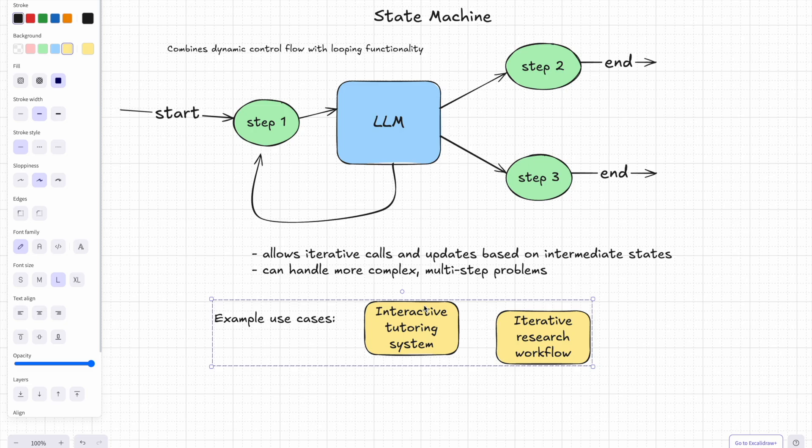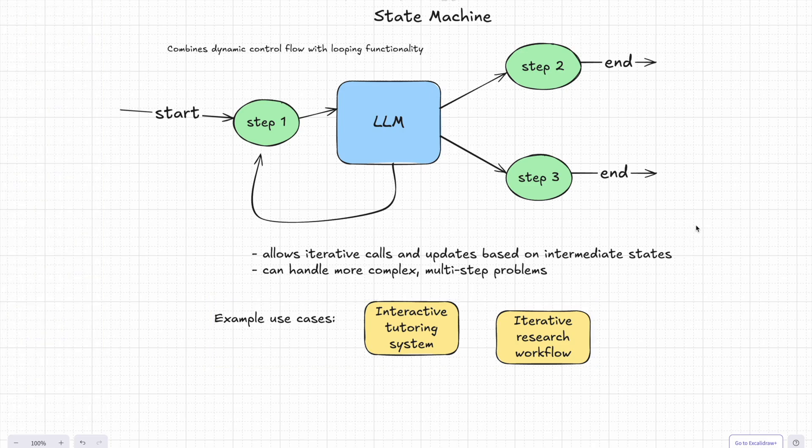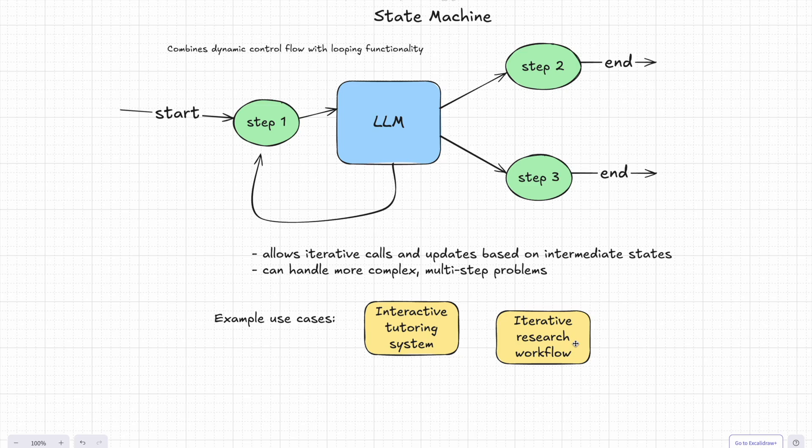In an interactive tutorial system, the state machine could assess a student's response, look back to explain a topic differently if needed, and then move forward when the student gets it. Or take an interactive research workflow where the system refines its queries and output based on intermediate results.